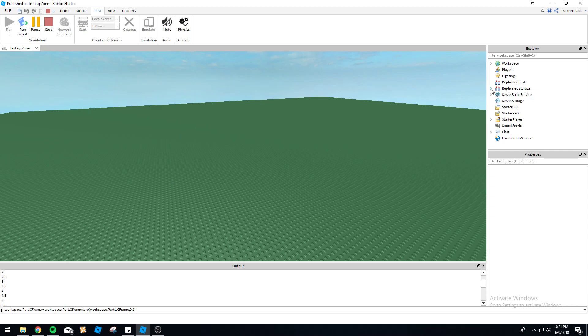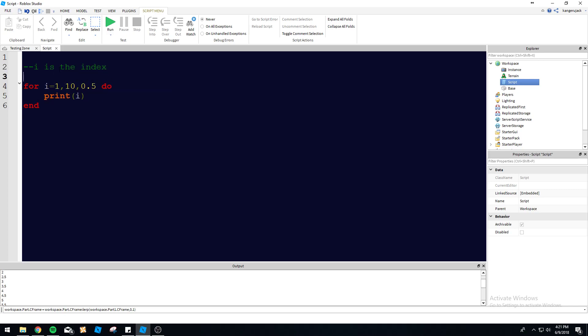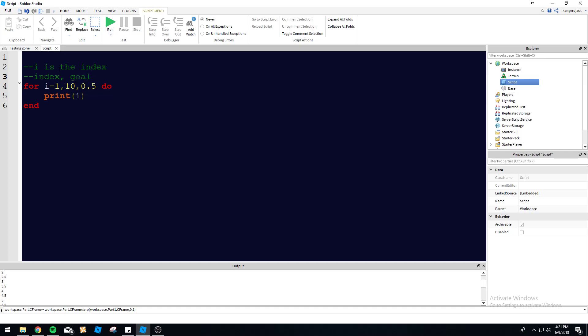Now we got the basics down, so let's write this down so we don't forget. Let's show the formatting here: 'i' is the index, then what it starts at, then the goal, and then the increment.